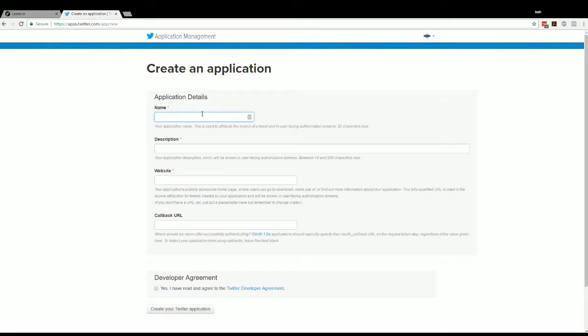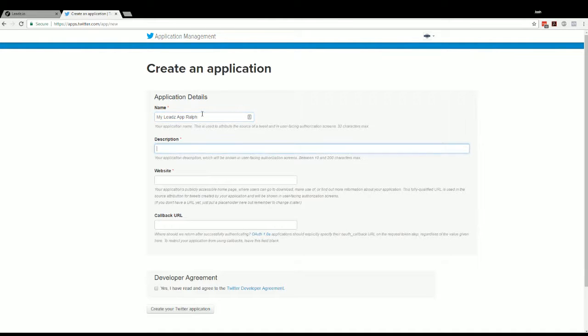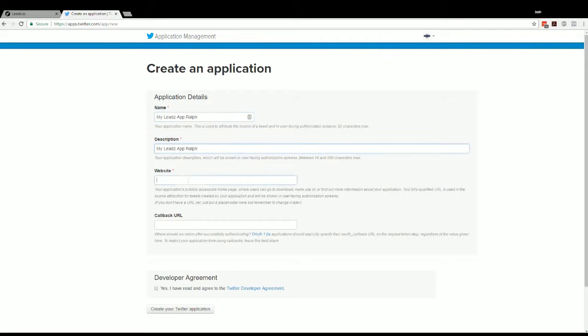And then this information is largely, you can make whatever you want. So I'm going to call this My Leads App for Ralph. And then let's just make that the same description.